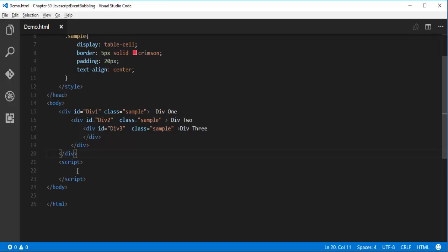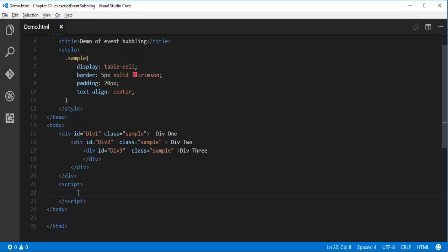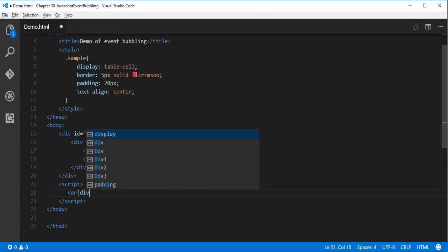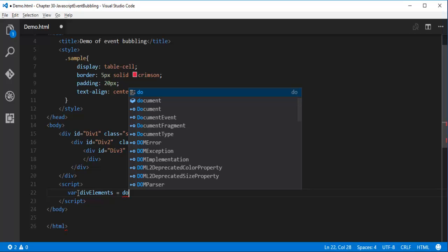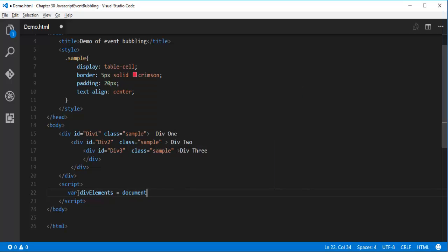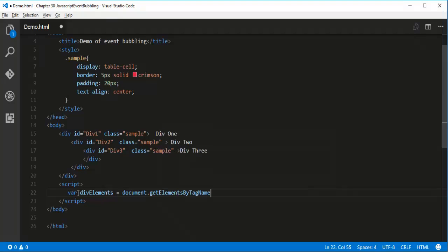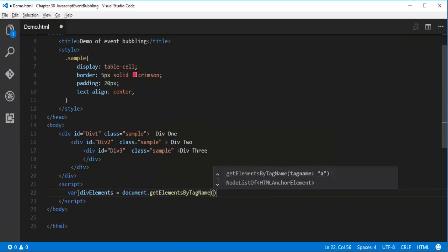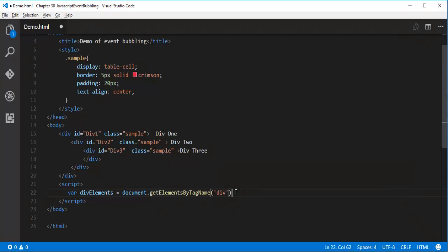Let me write a script here. I need to use document.getElementsByTagName to get the elements with the tag name 'div', storing them in a variable called divElements.